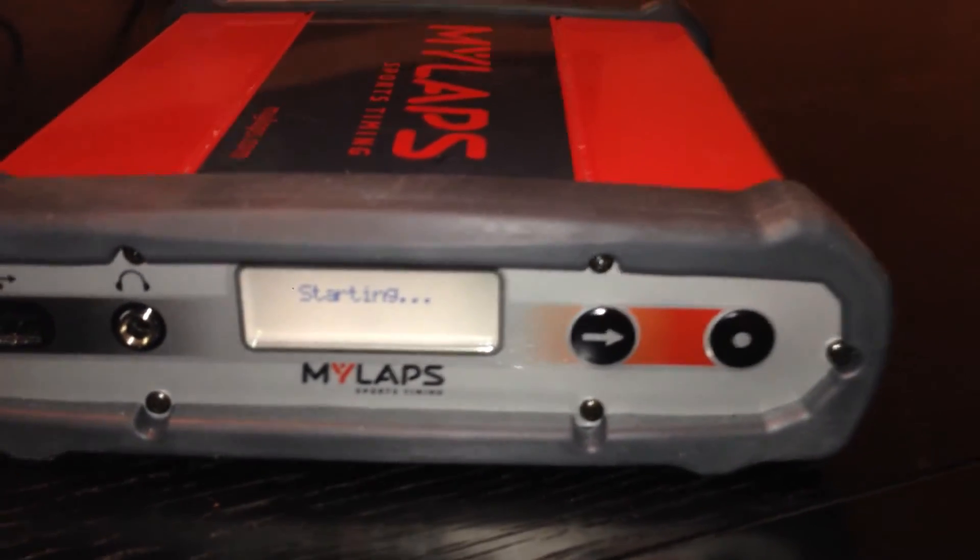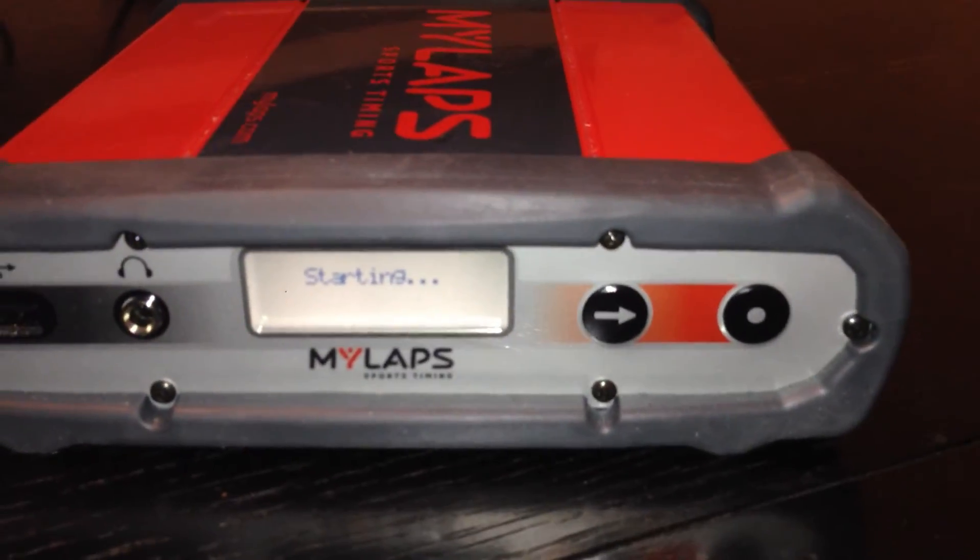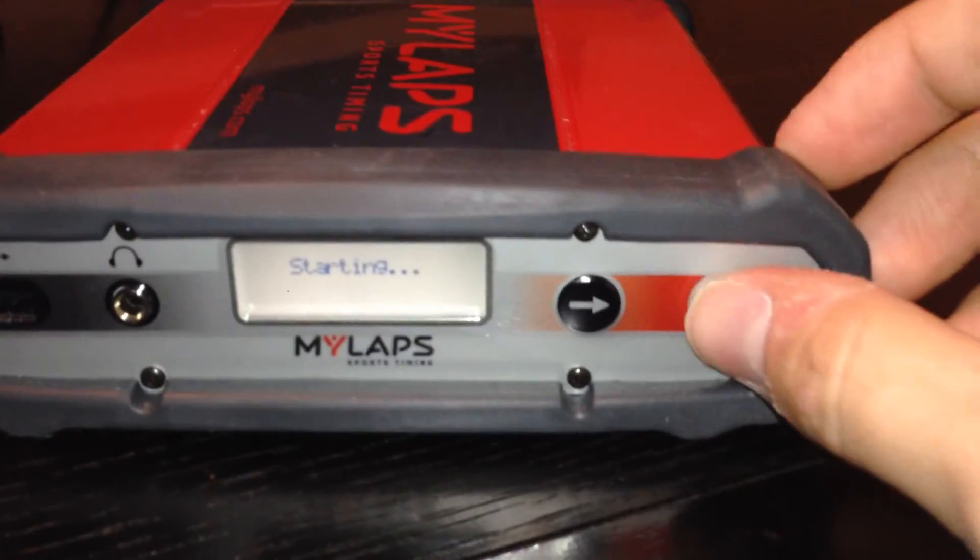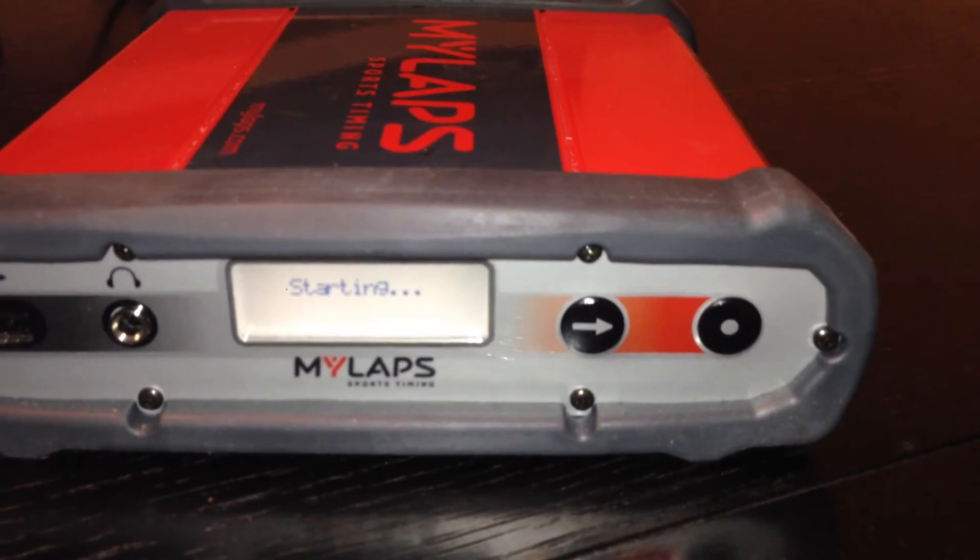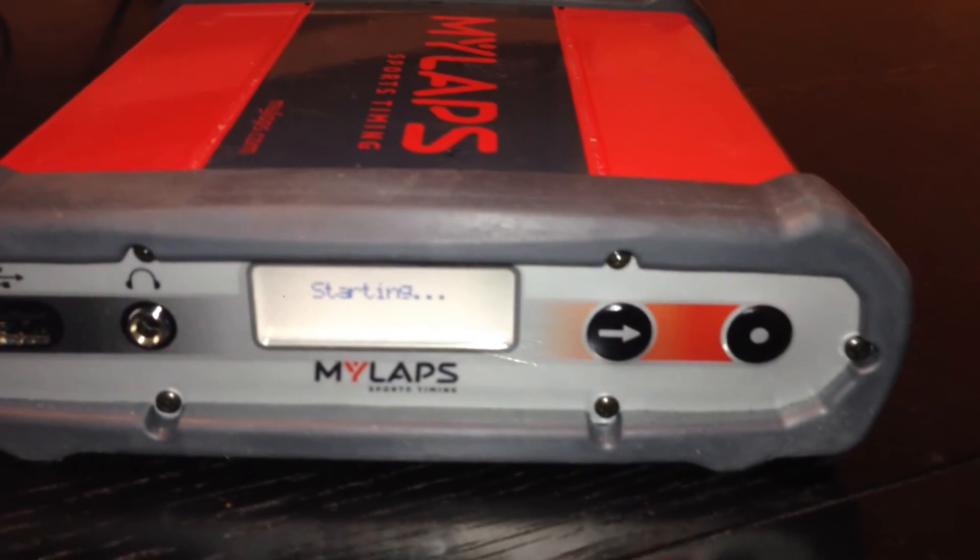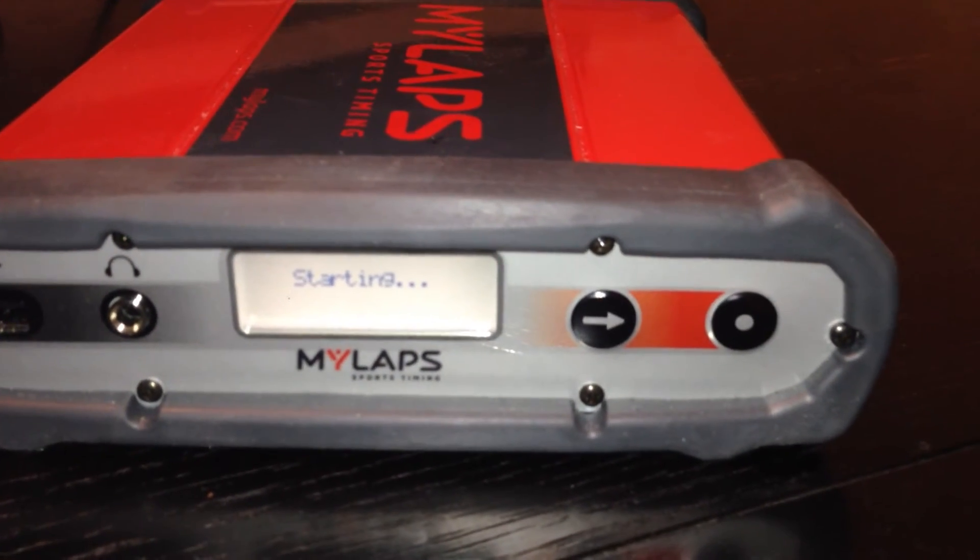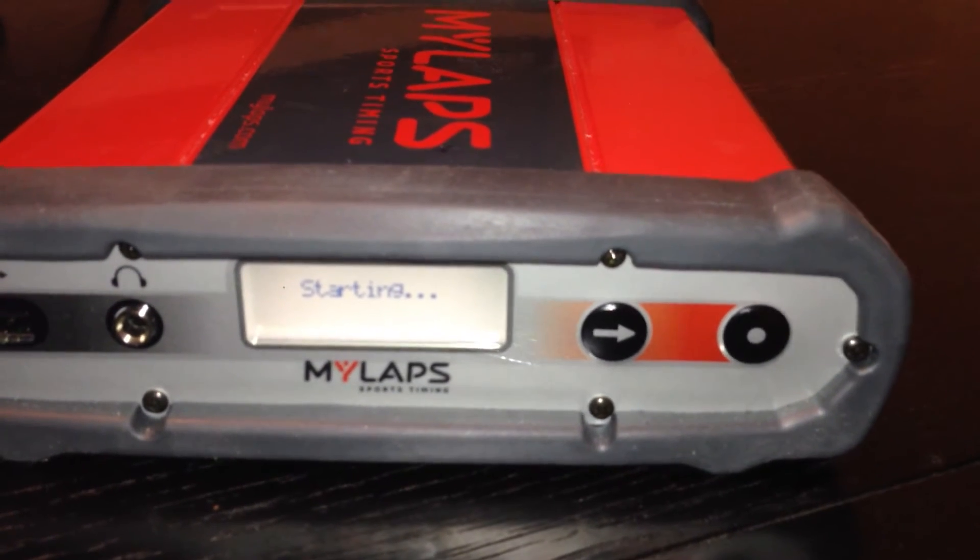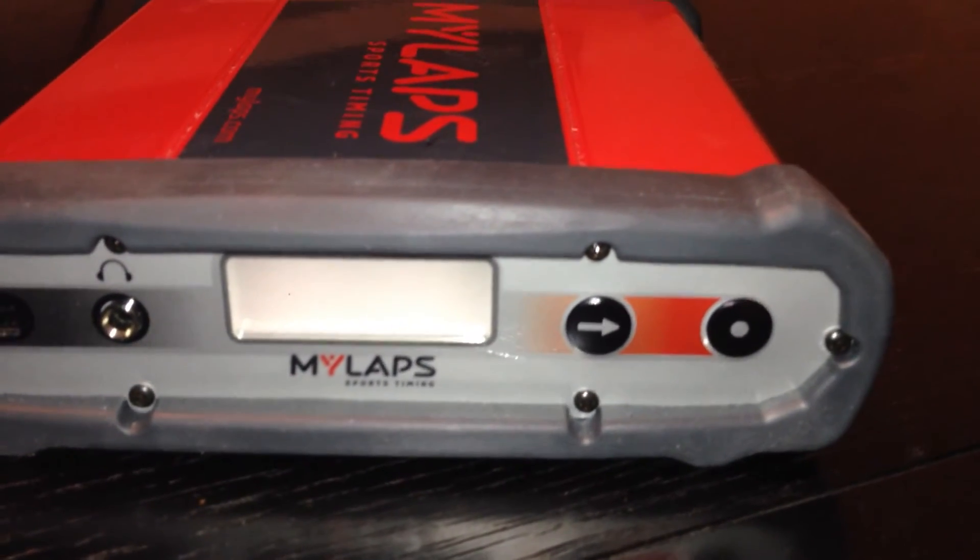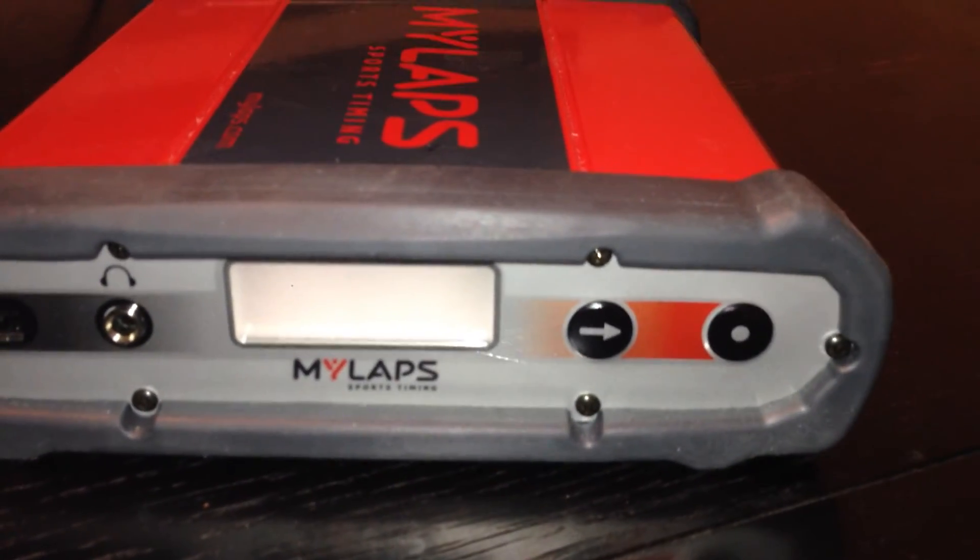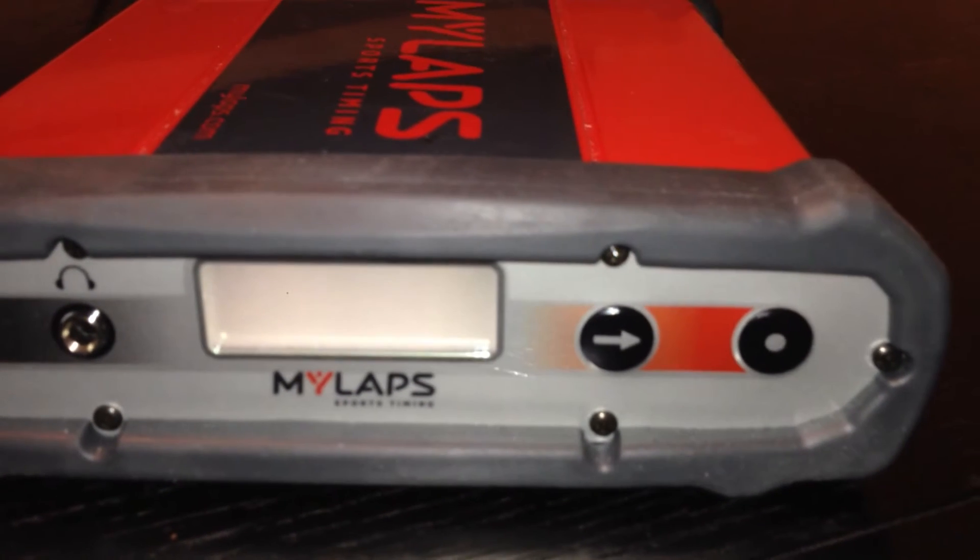So we'll let this boot up here for a minute. And once it fires up, we can use that rightmost button here and hit it a few times and find out the IP address that it received from your router or your internet provider. Once that's set, we're going to type it into LiveTime and LiveTime should just be able to start communicating to it right away.